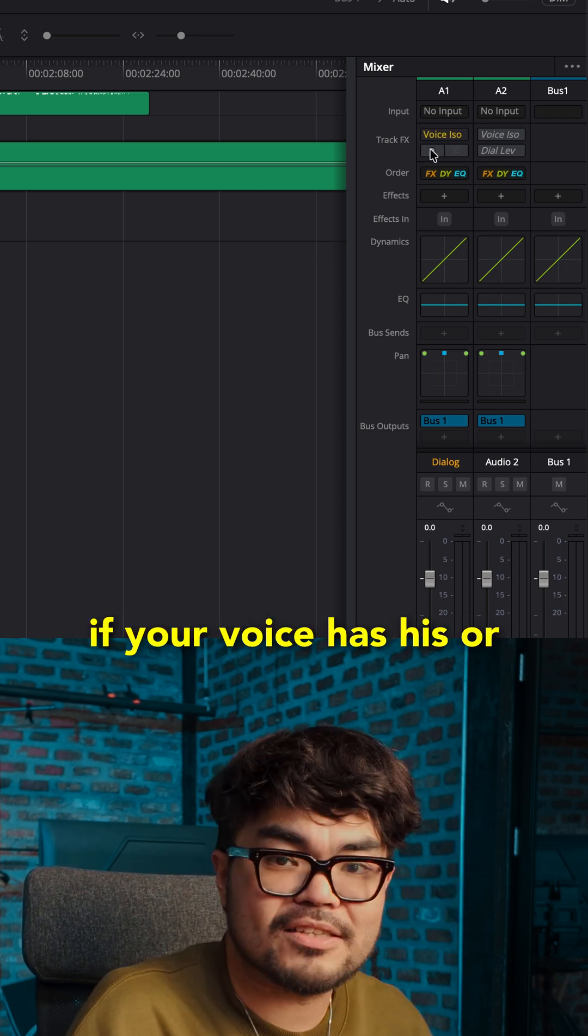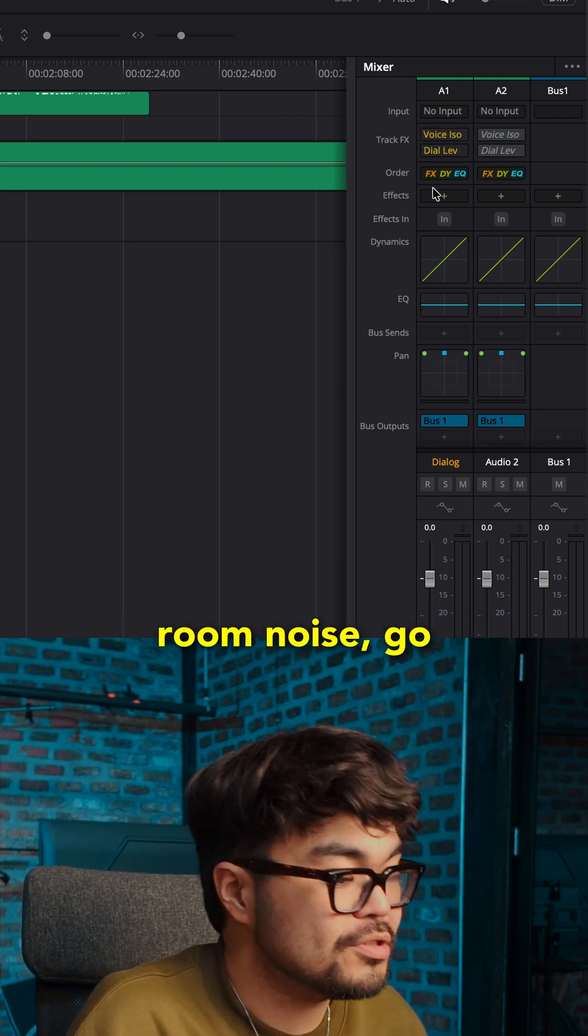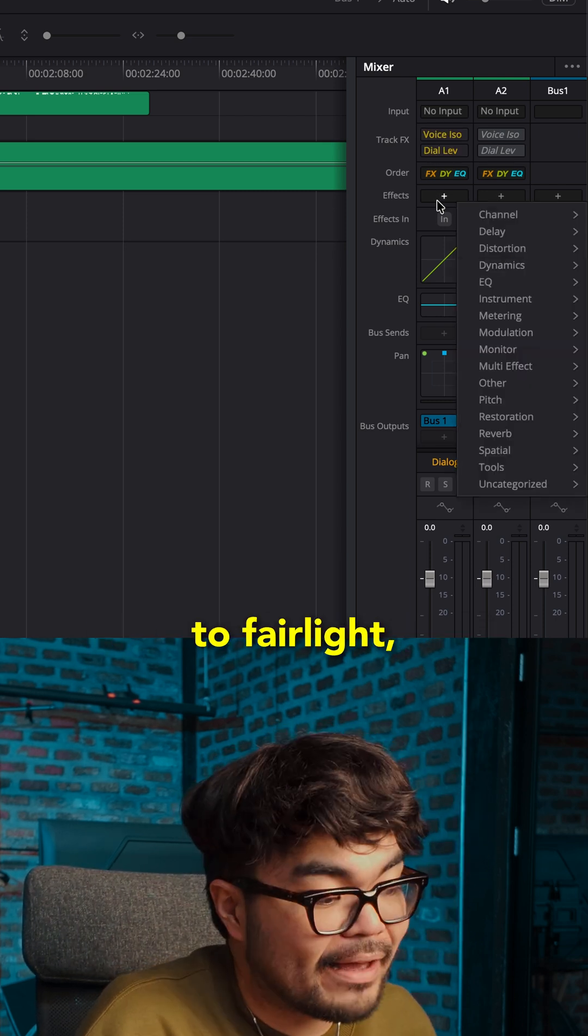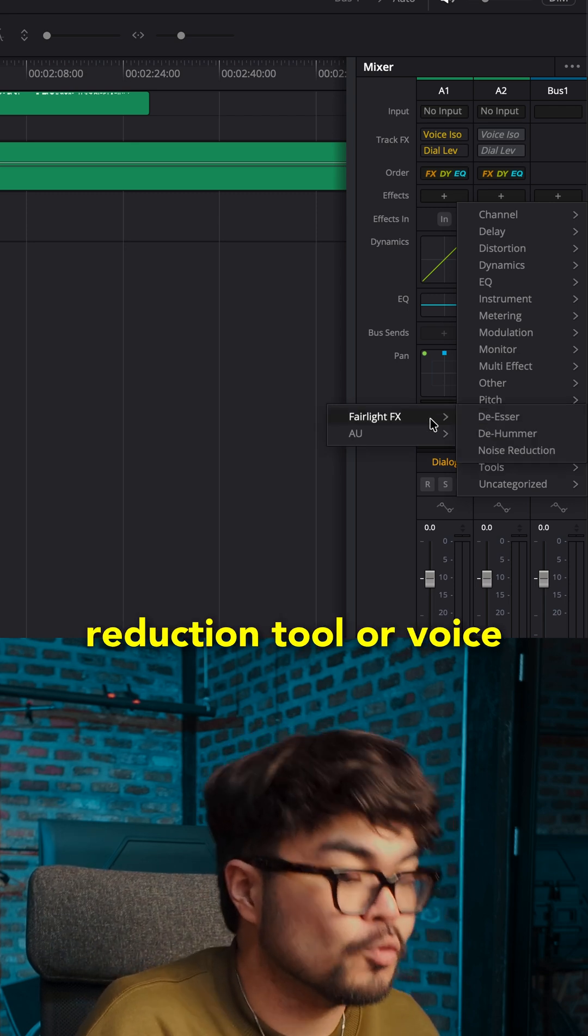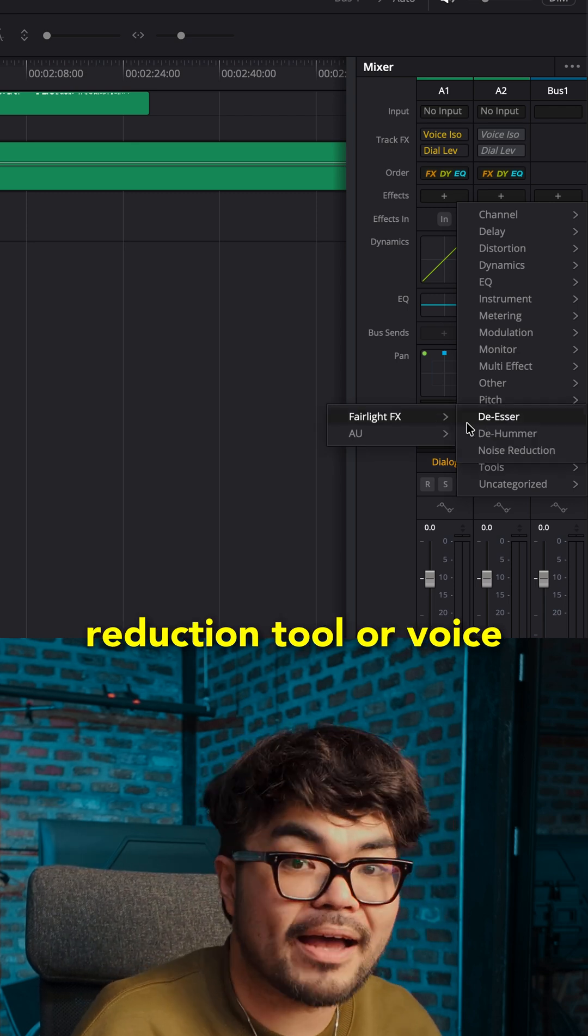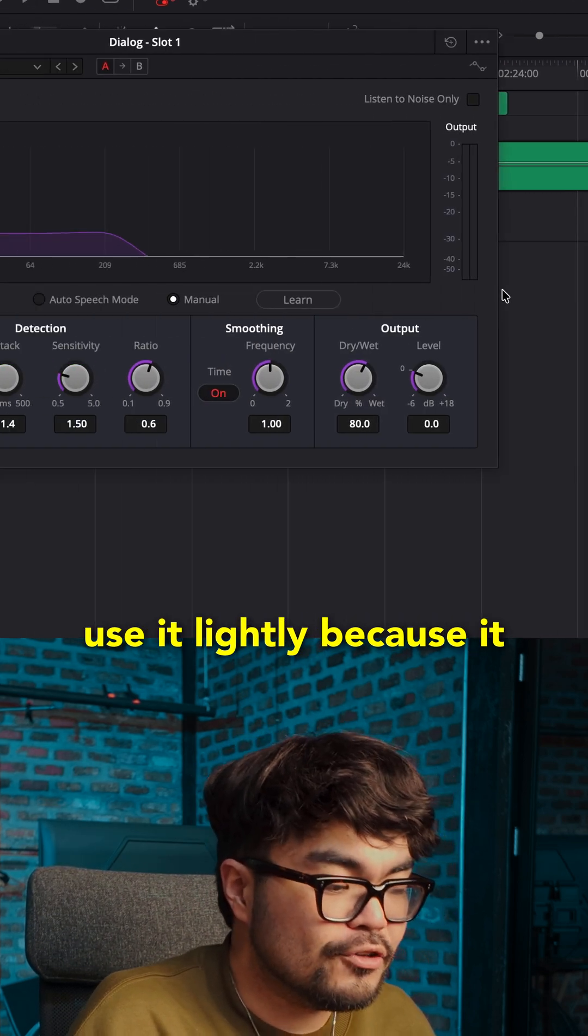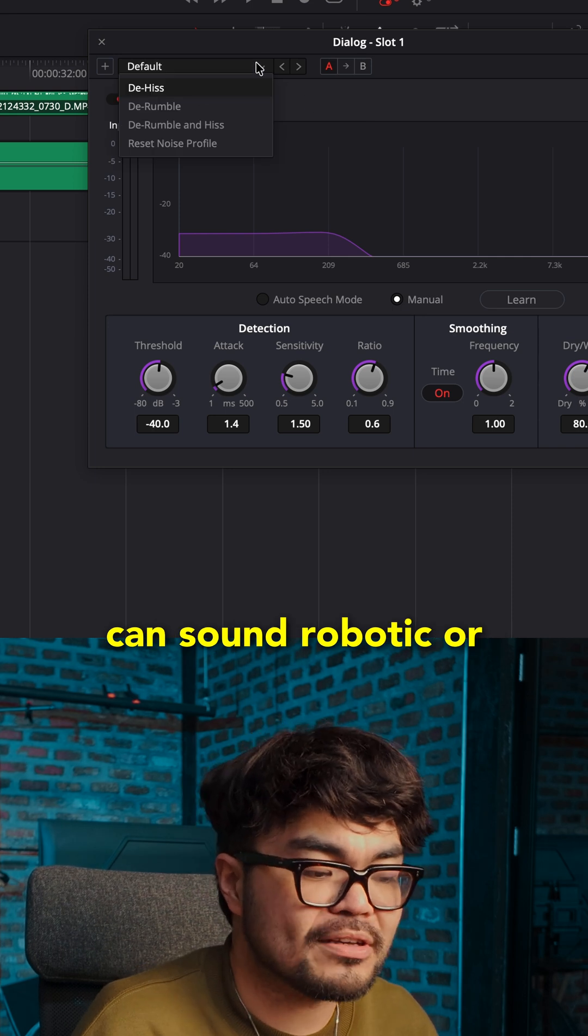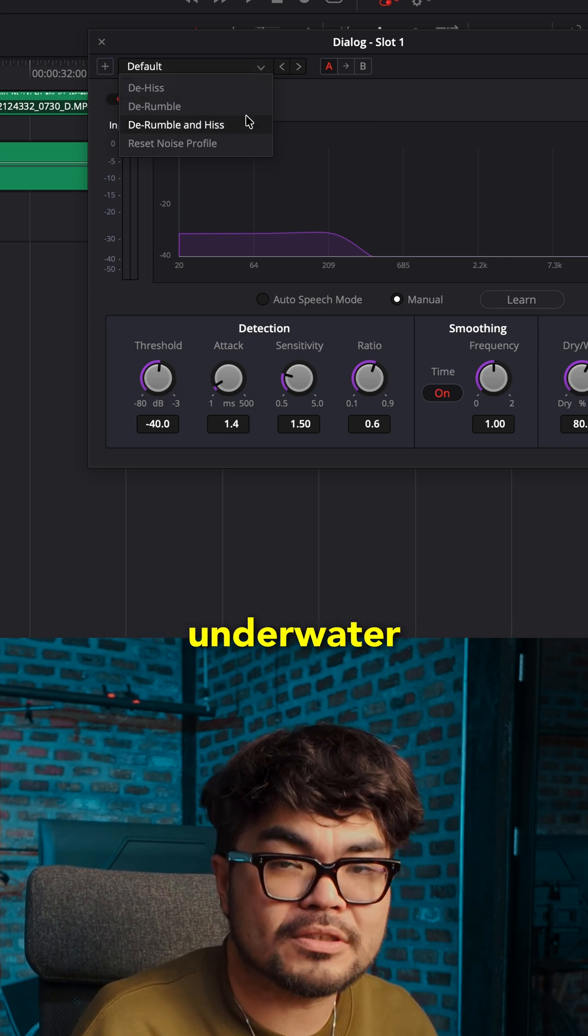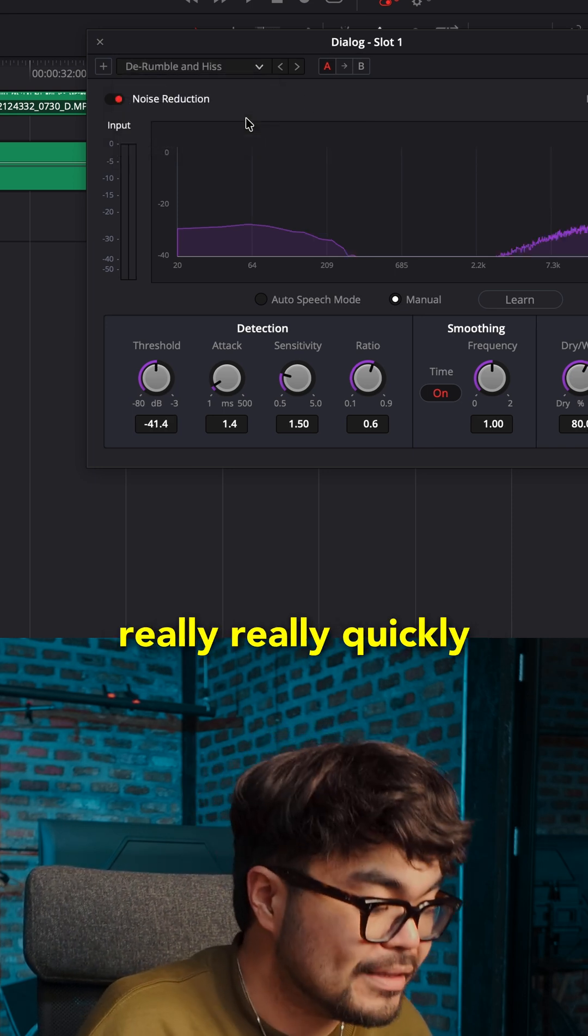If your voice has hiss or room noise, go to Fairlight. Find a simple noise reduction tool or voice isolation if you use it. Use it lightly because it can sound robotic or underwater really quickly.